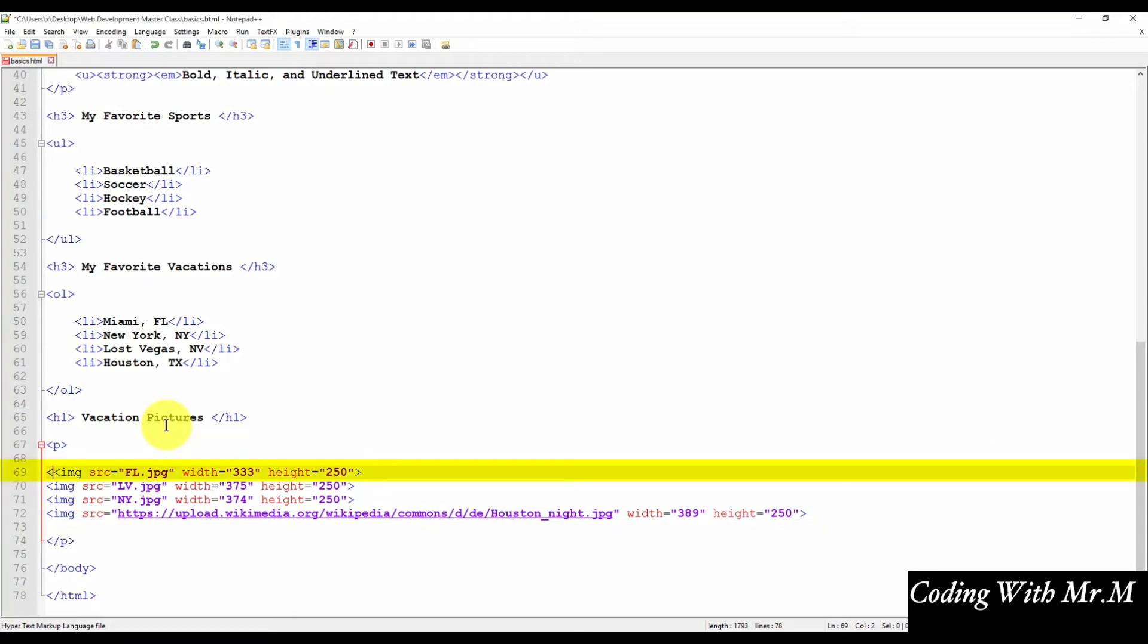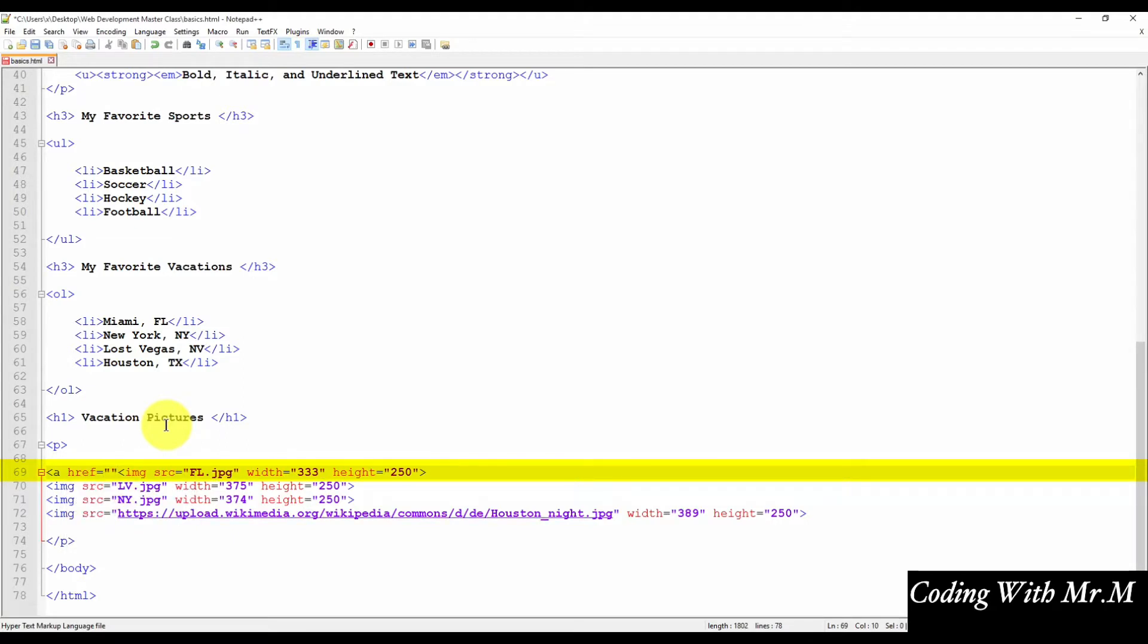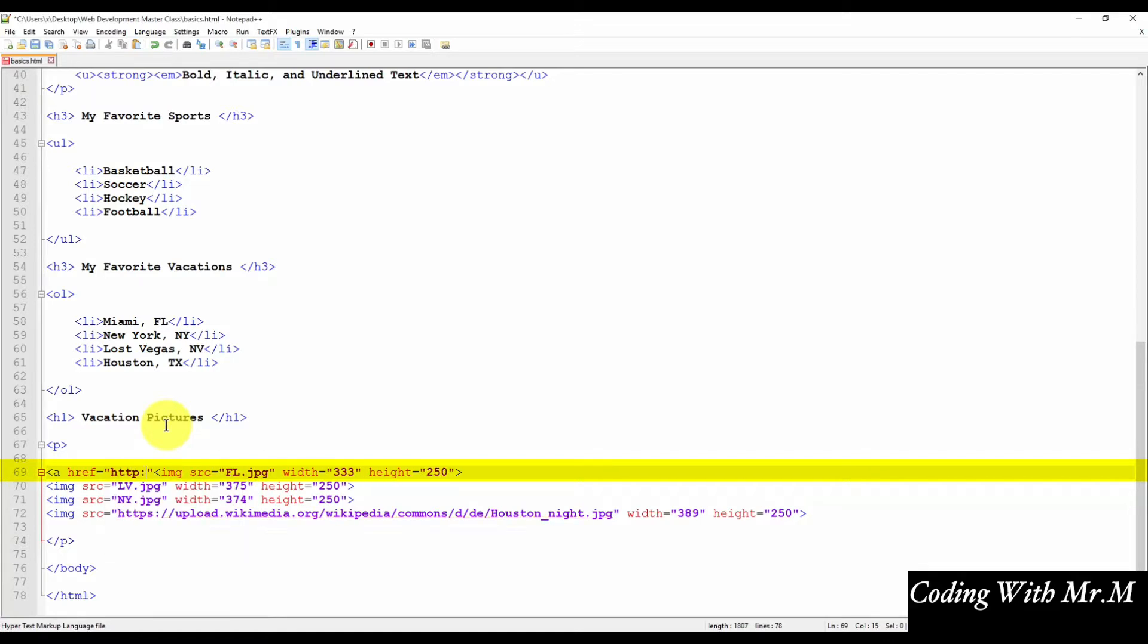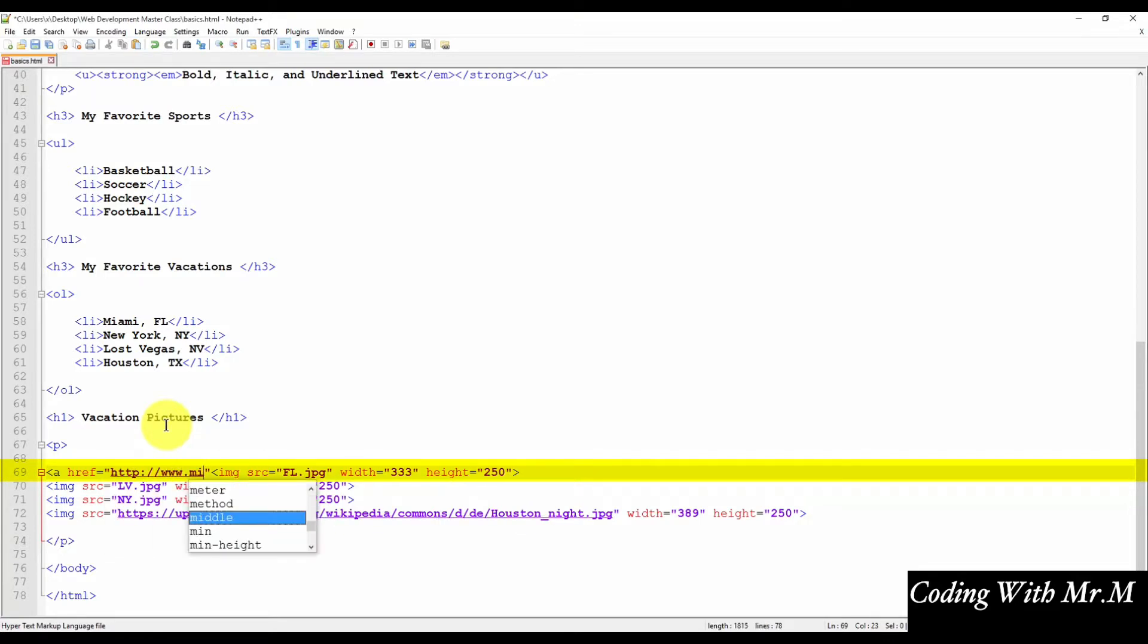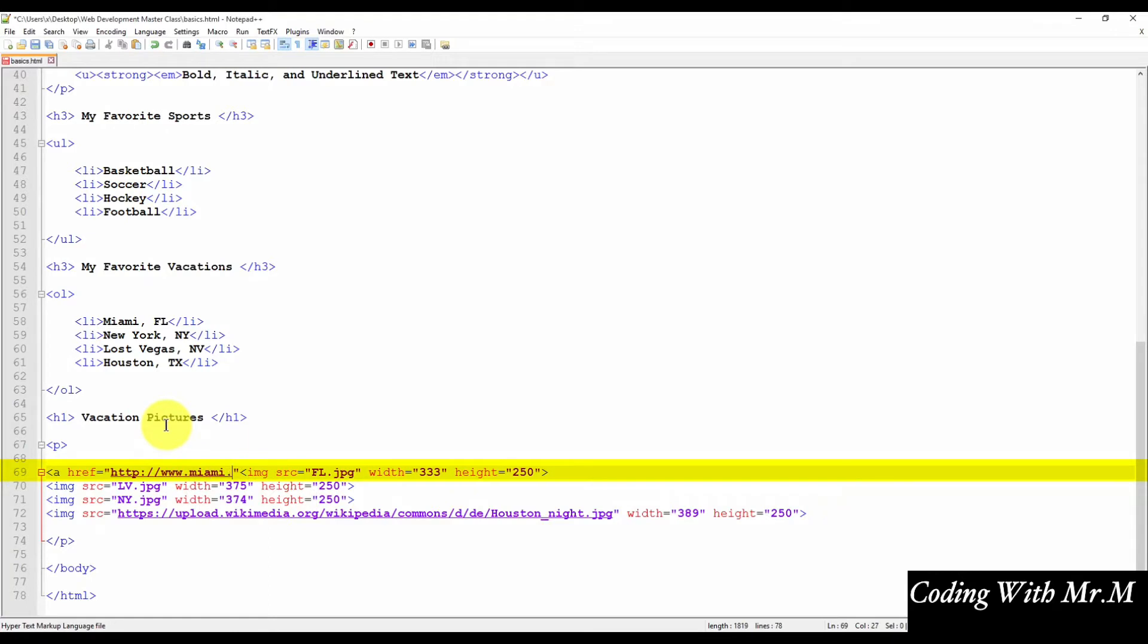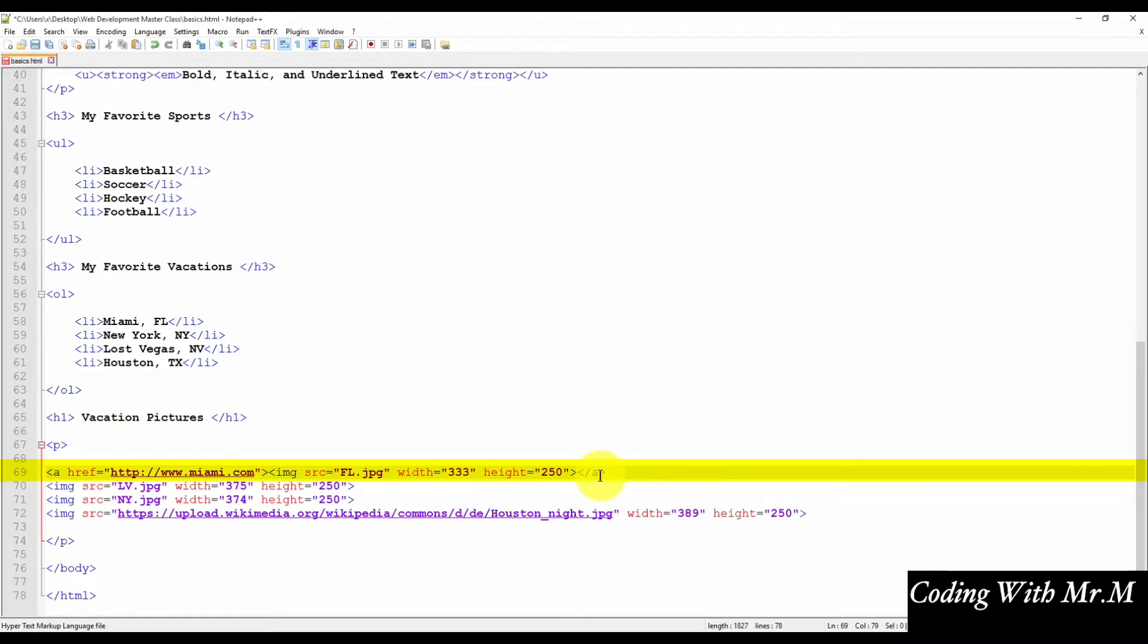We'll start with the opening A tag, followed by the href attribute. And this attribute specifies where this image will link to. And we have to include the complete URL. In this case, we're going to have it linked to Miami.com. Be very careful not to make any typos in the URL. Otherwise, the link will not work. And that's it for the first link.